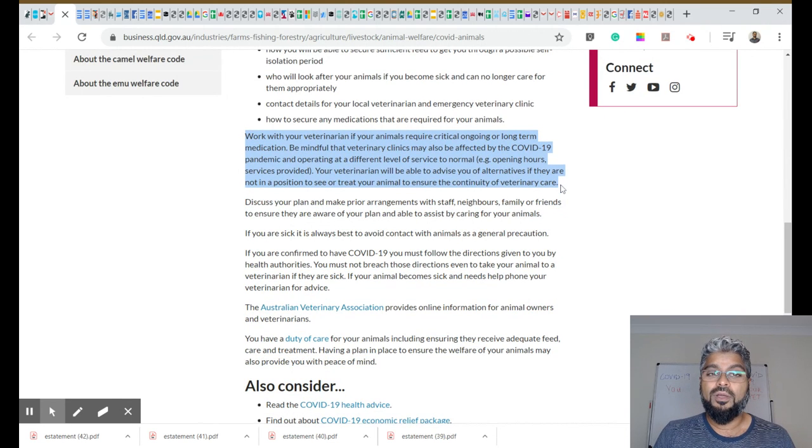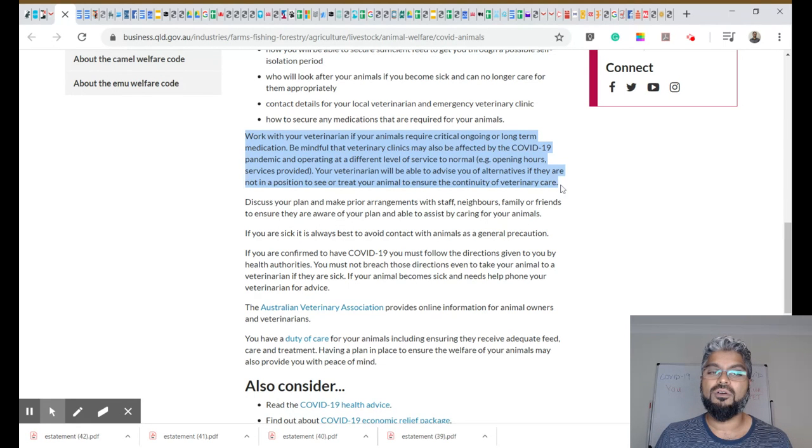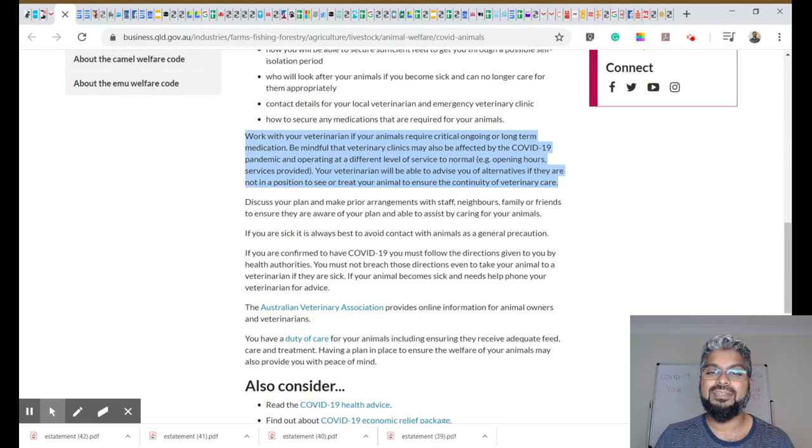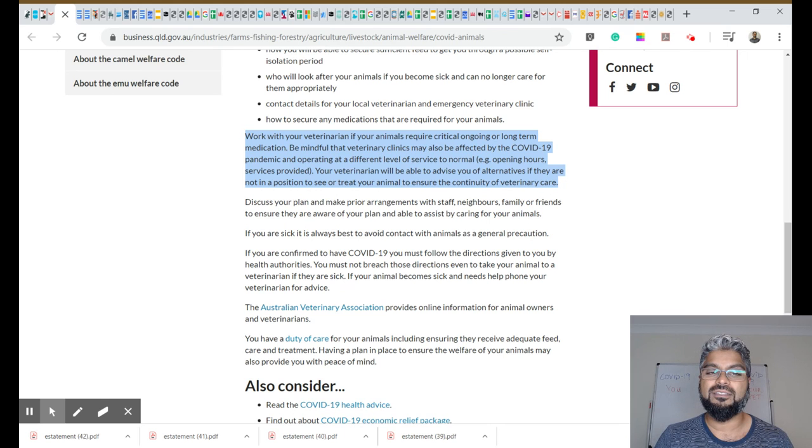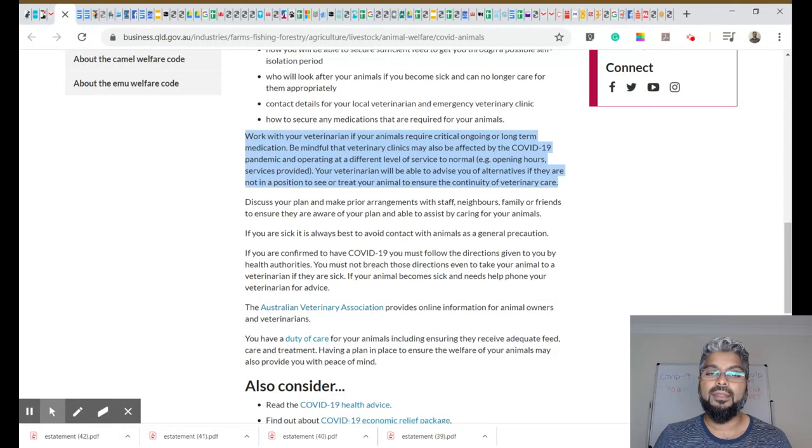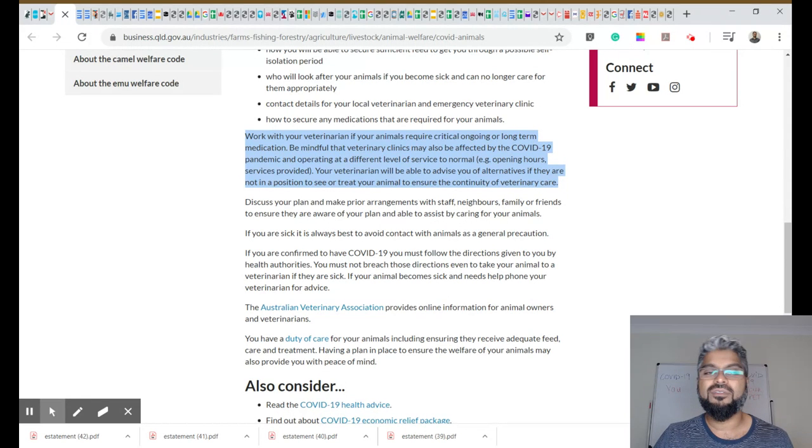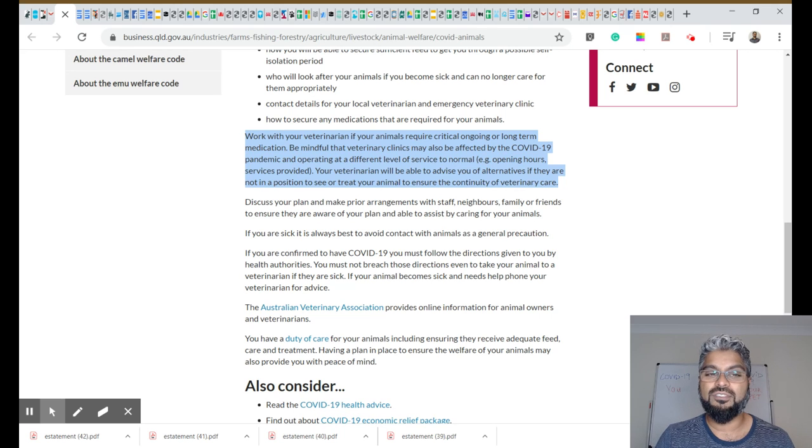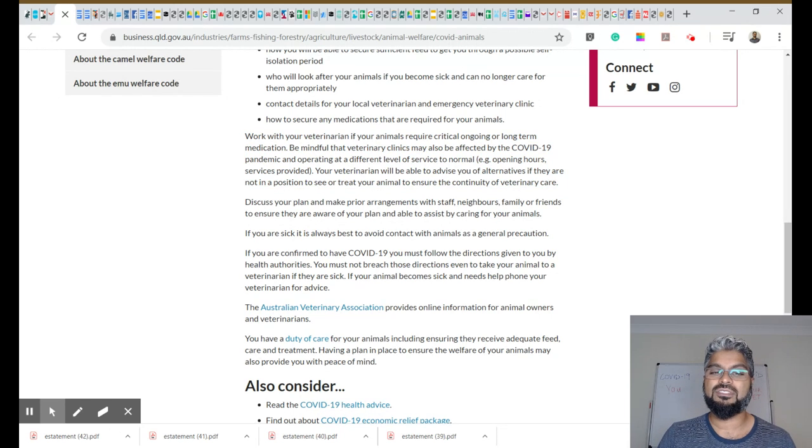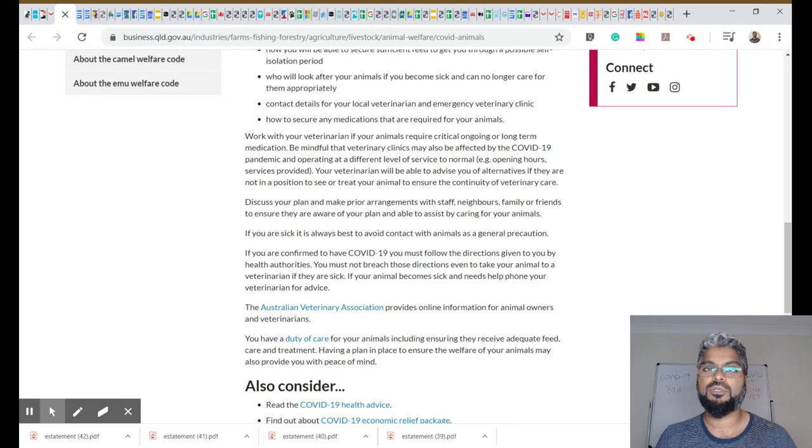But what we are talking about is something like this: working with your vet, if your animals require critical ongoing or long-term medication, being mindful that vet clinics may also be affected by COVID and operating at a different level of service, opening hours, services provided, etc. And your vet will be able to advise you of alternatives if they are not in a position to see or treat your animal to ensure the continuity of veterinary care.